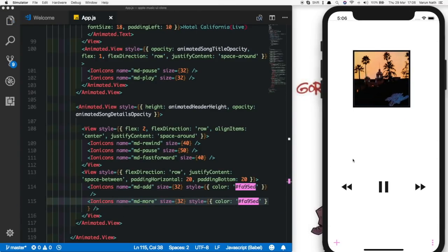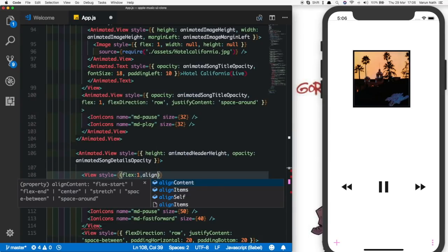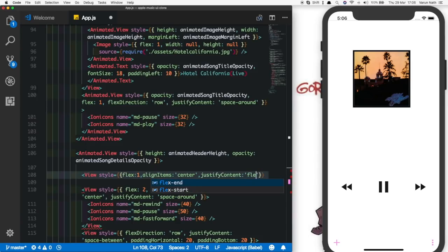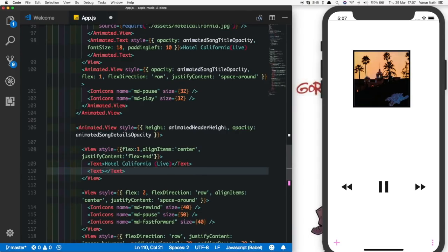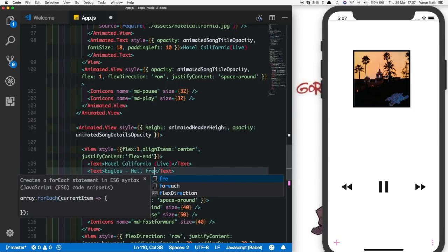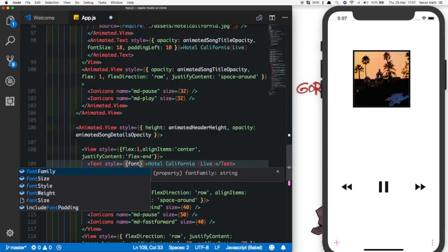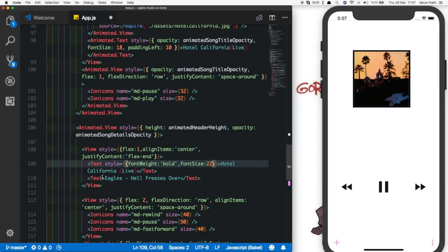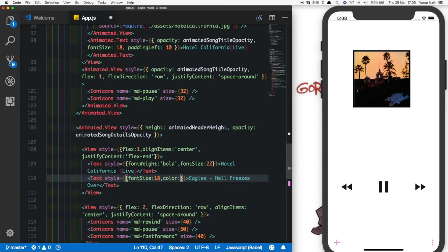Those two icons are showing up. What's left is the slider and the song name with artist. Above this view we'll add another view with flex of one, align items of center, and justify content of flex end so it sits at the bottom. Inside this we'll put the song name text 'Hotel California Live', duplicate it for the band name 'Eagles' and album 'Hell Freezes Over'. We'll style the song name with font weight bold and font size 22, and the band/album with font size 18 and a pink color.